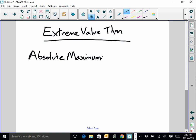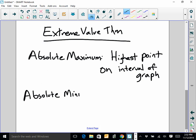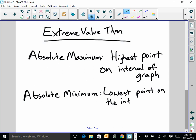An absolute minimum is the lowest point on the interval of the graph. Sometimes we look at the interval from negative infinity to infinity — then it's just the highest overall point on the graph anywhere. But oftentimes this is restricted between, say, 0 and 10, so I want to look at a restricted interval.